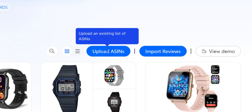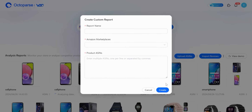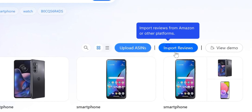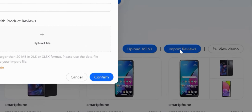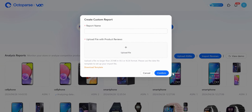If you need to analyze reviews for an existing list of ASINs, click the Upload ASINs button on the homepage to start with your list of ASINs. If you have already collected product reviews from Amazon or other platforms not currently supported by the Octoparse VOC extension, you can click the Import Reviews button to upload a review data file.